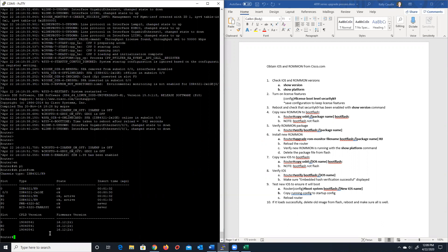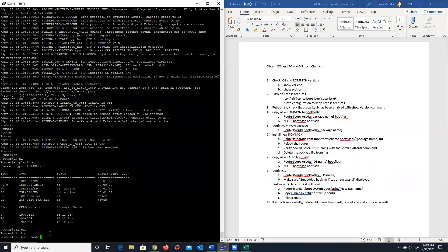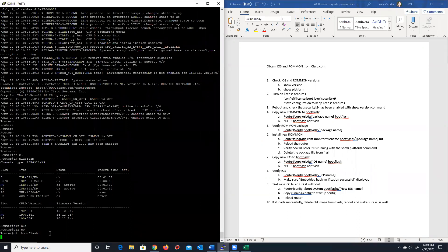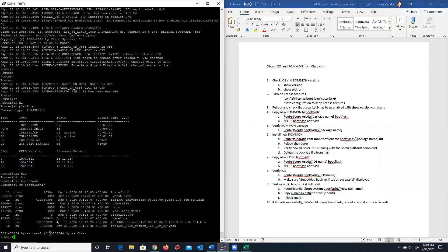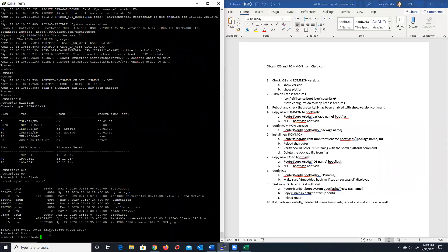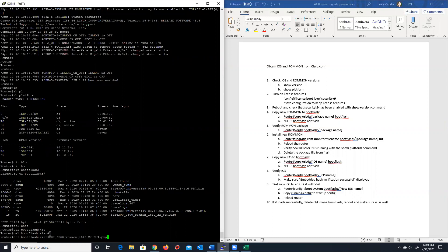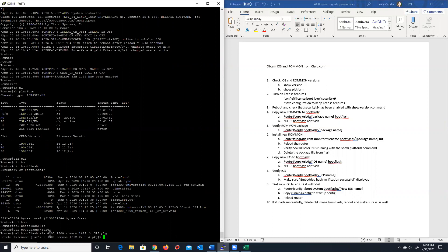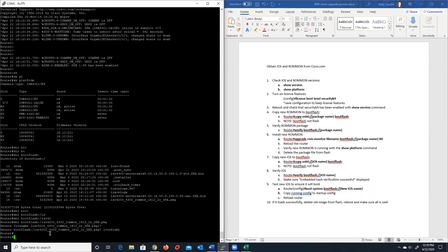At this point, we can, let's do a dir bootflash, and you will see that we still have the package file in there. So we're going to delete that package file. There's no need for it to stay in bootflash, so ISR, and I'm just tabbing over, folks, until it gets the image name. I'm going to delete that.